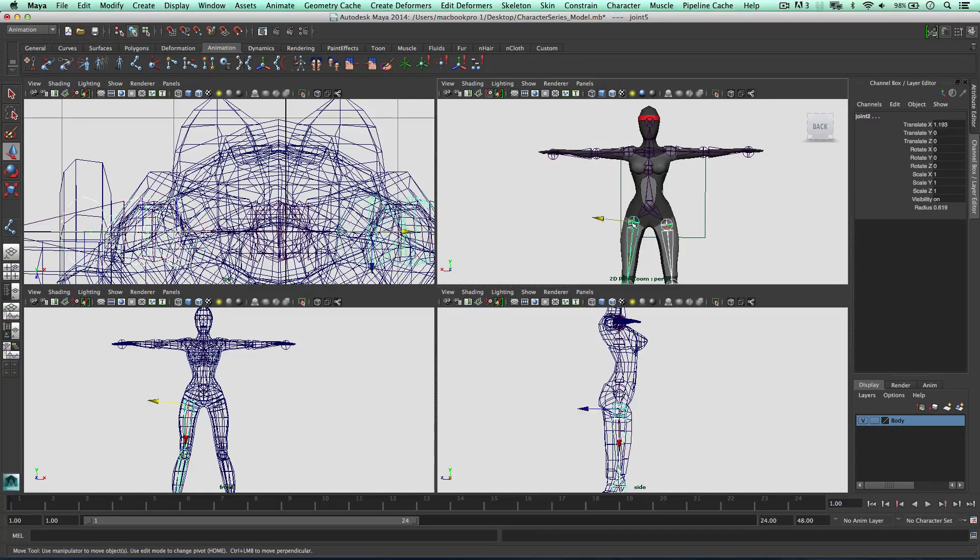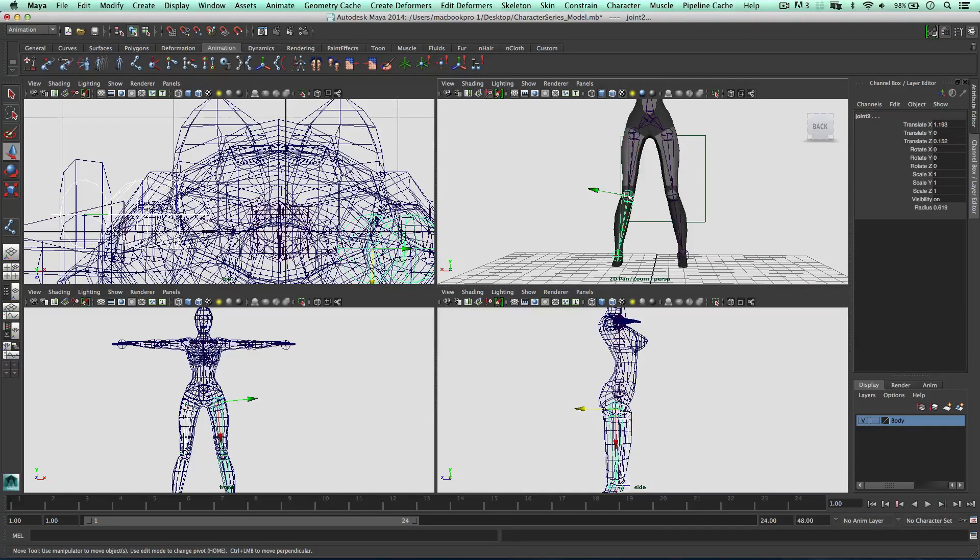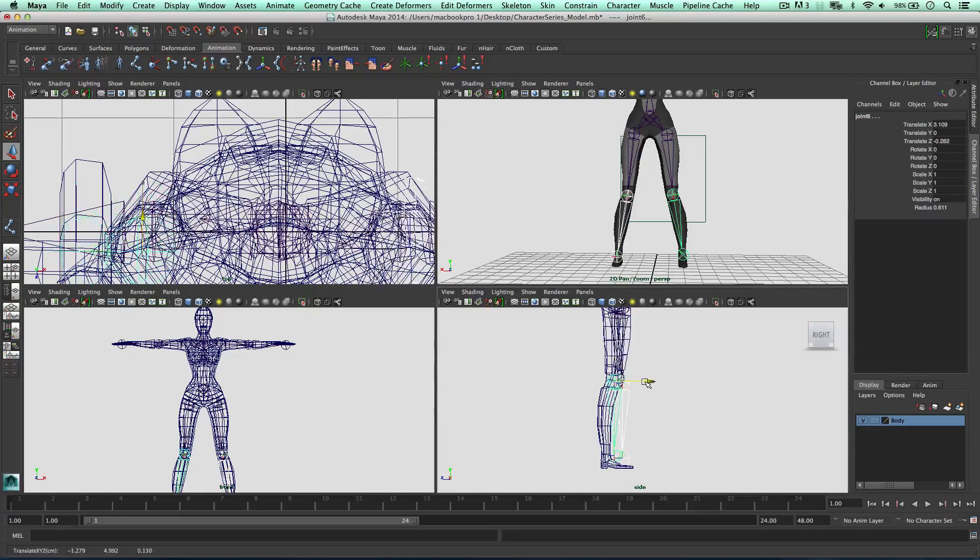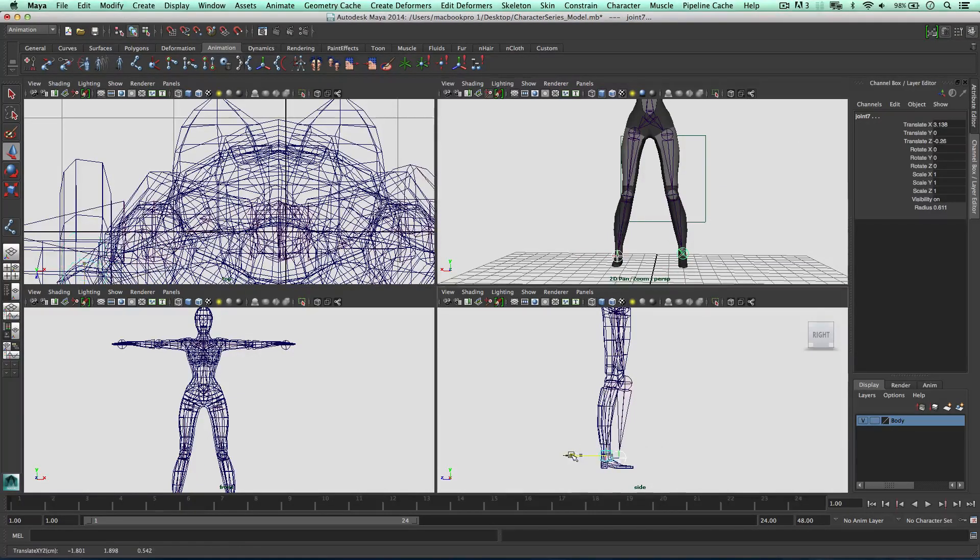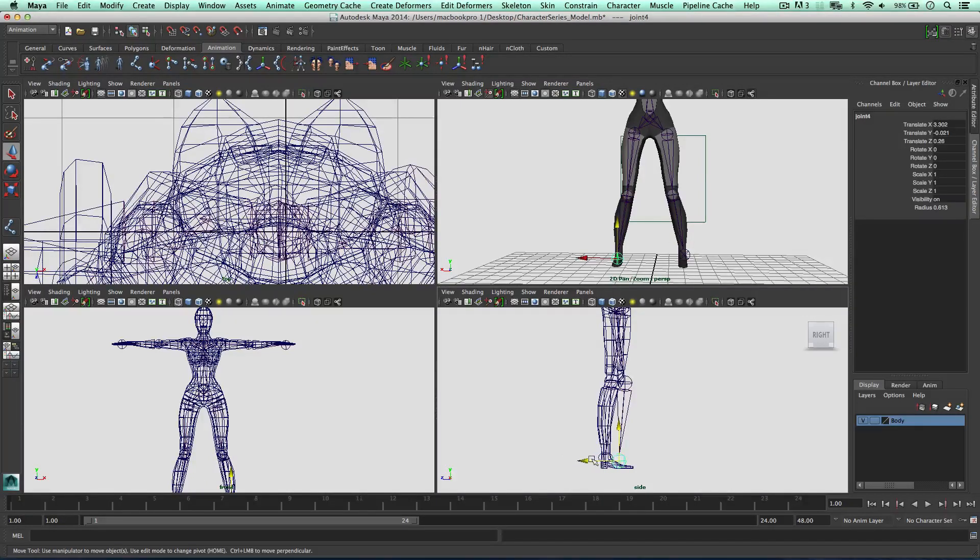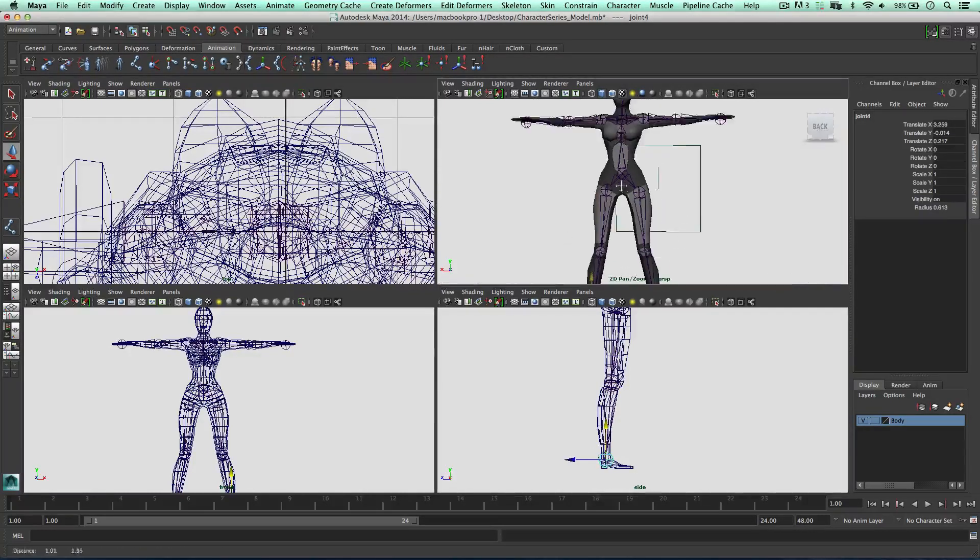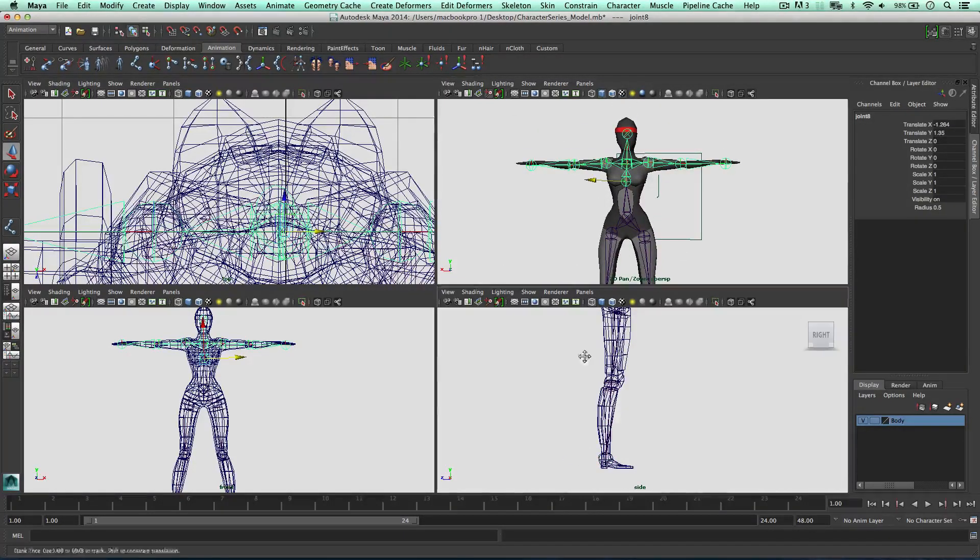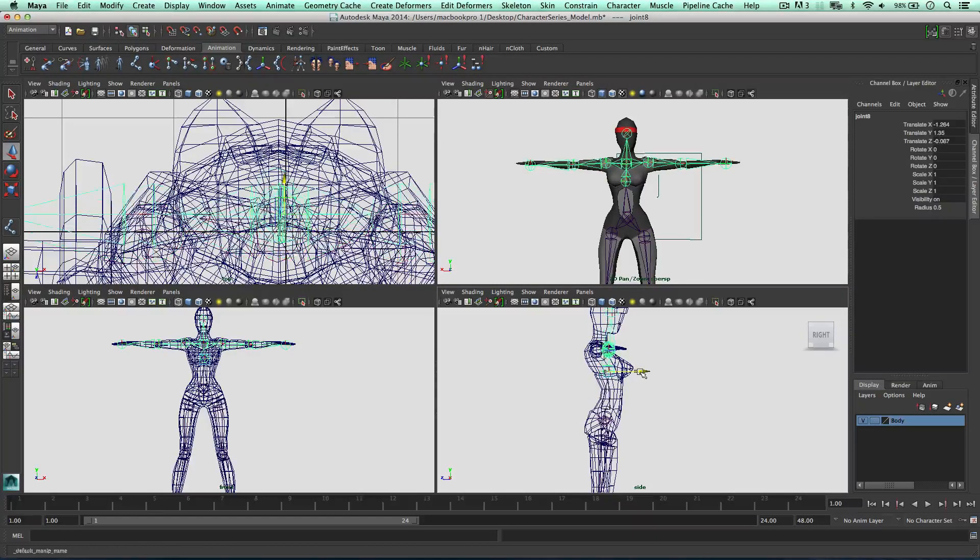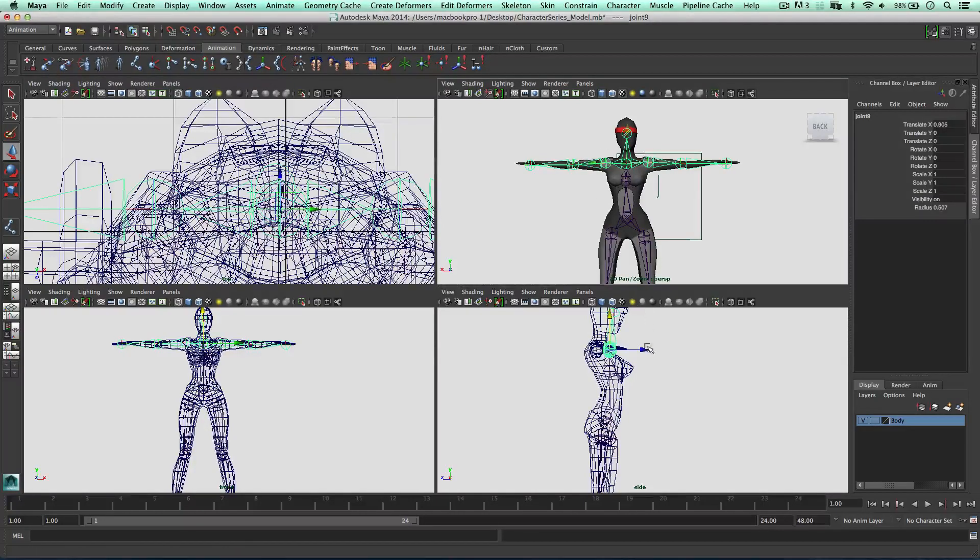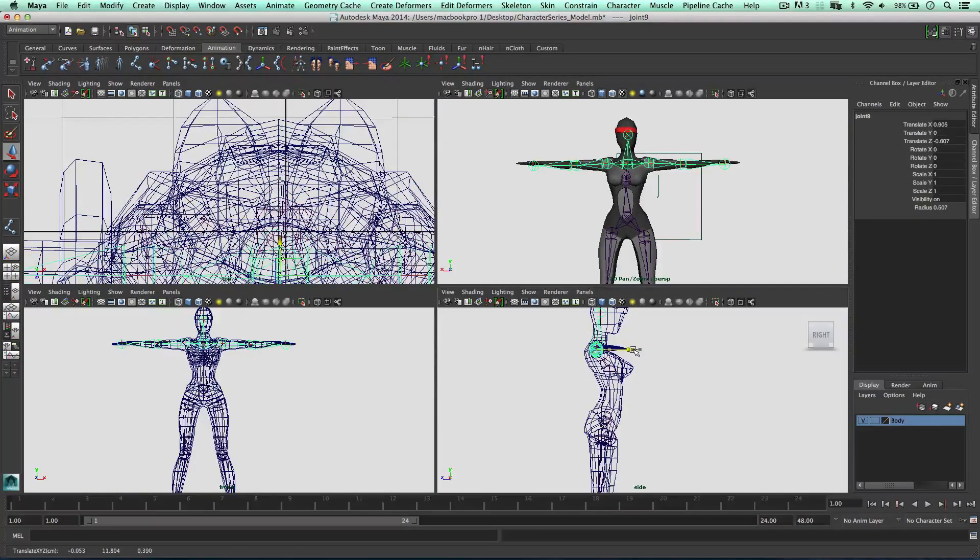I'm going to select these two, bring them back a little bit, select these knees, bring them back, and the foot, also bring them back, going down. This one's in a really weird position, so this one, I'm just going to match it to the other side. Going up, getting the chest, that can come inwards a tad, getting the area where the shoulders join, this can come back.